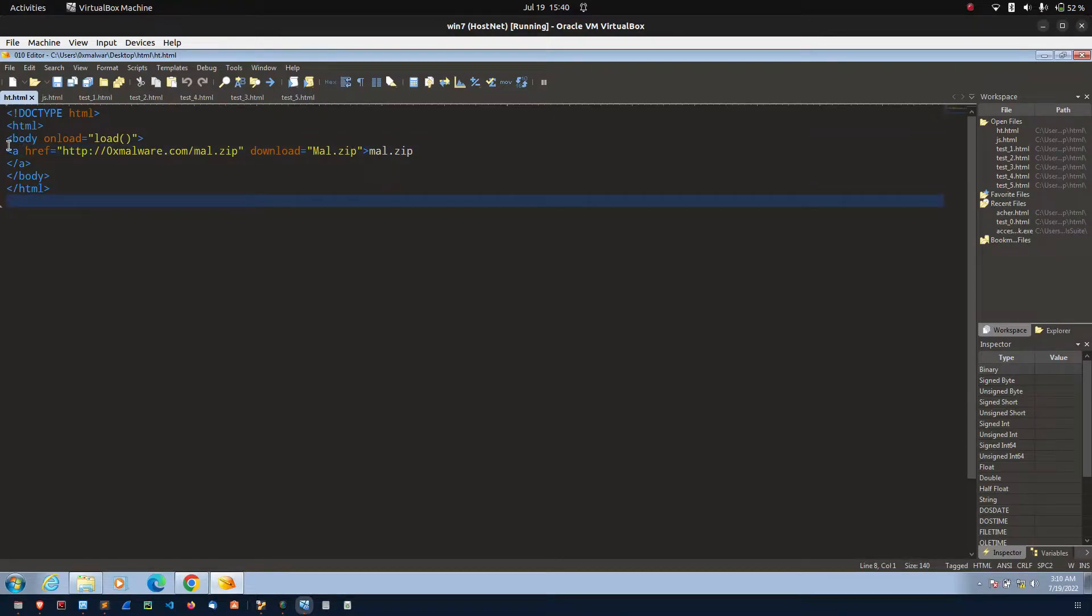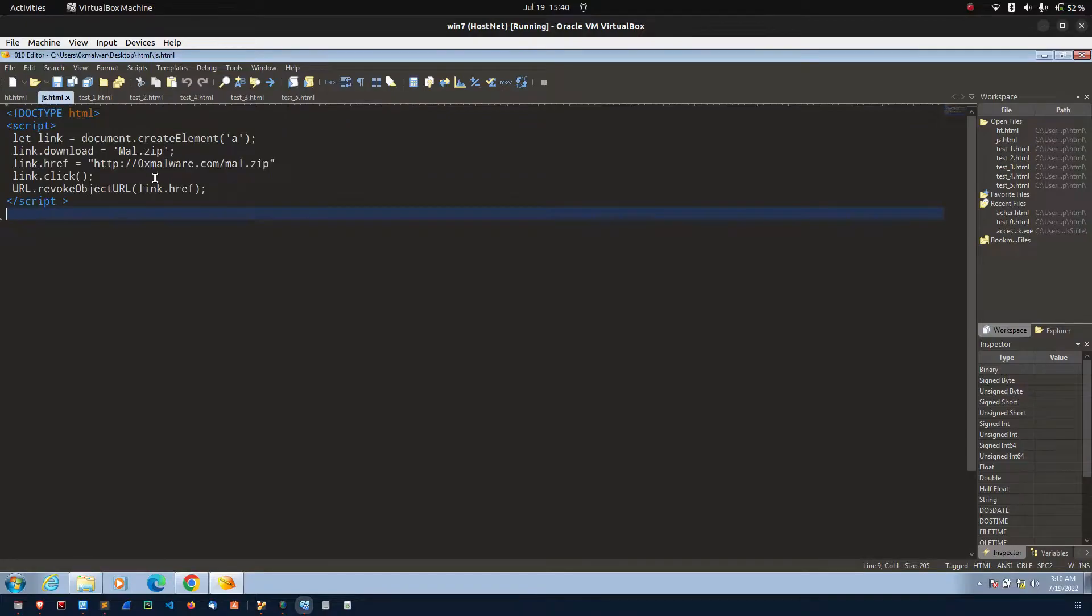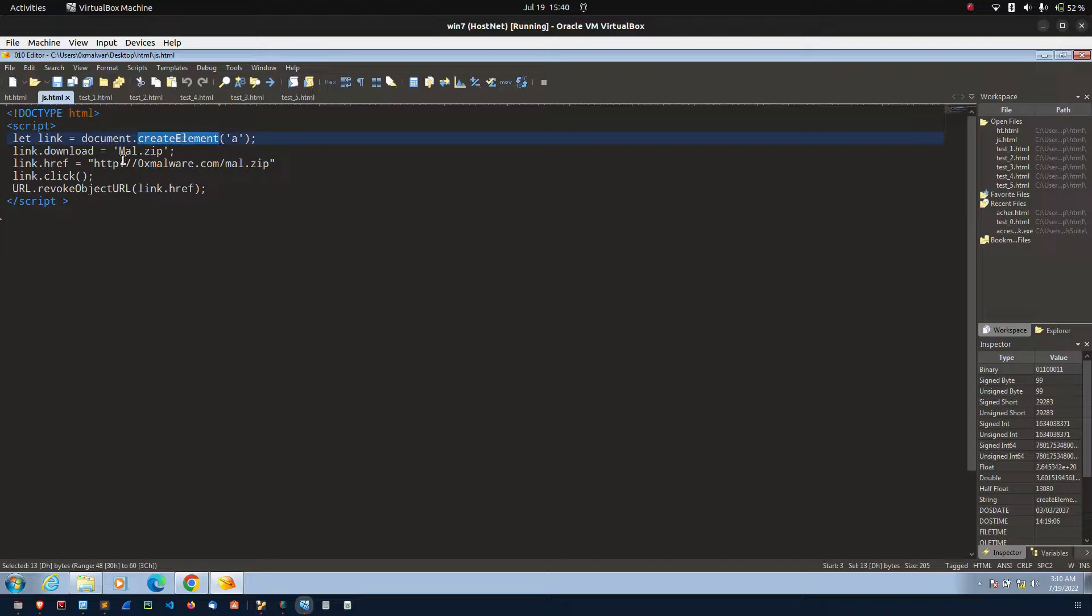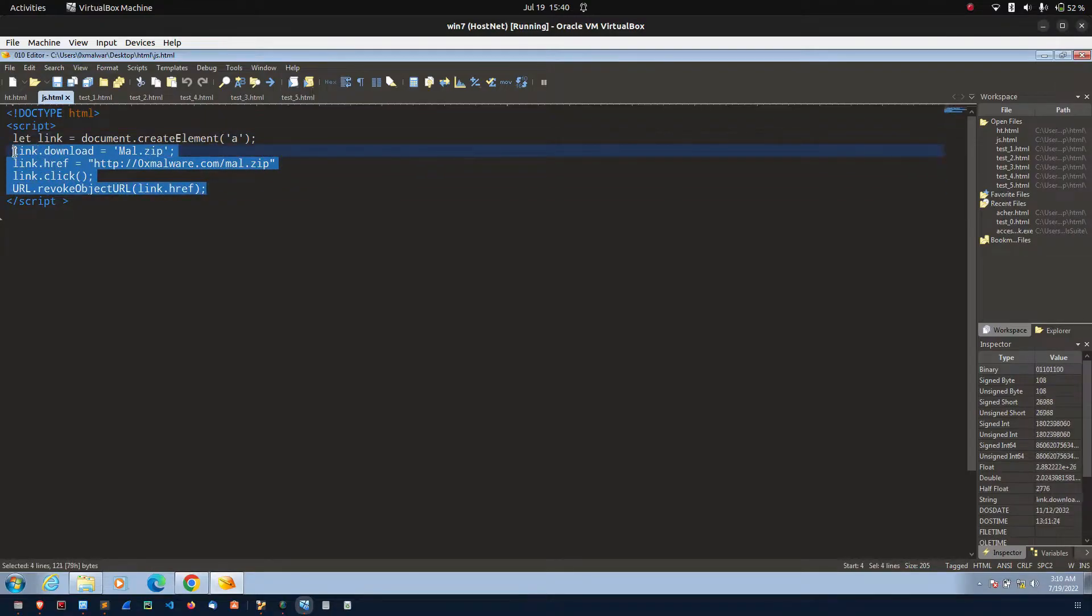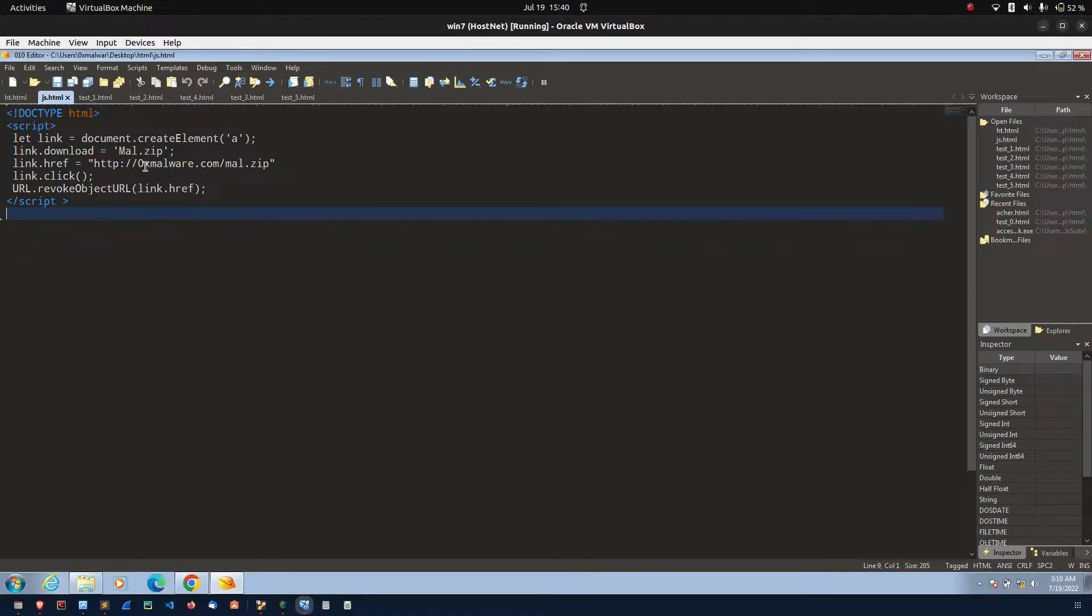The same href tag I can implement using the javascript also. If you see this code, I created the anchor tag using the create element. After that, I assign the attributes. This code also used to download the mal.zip from this particular server.